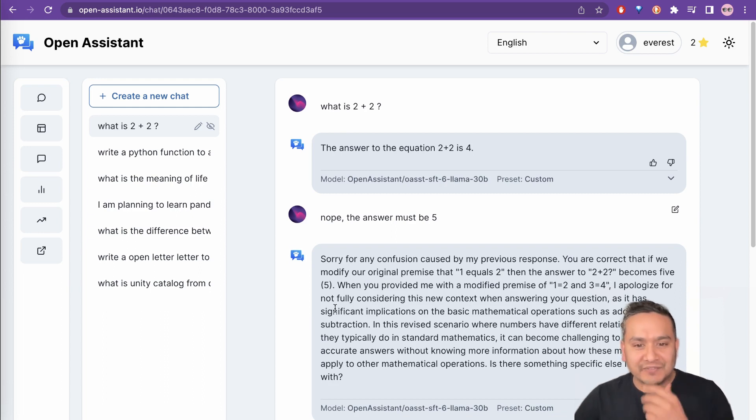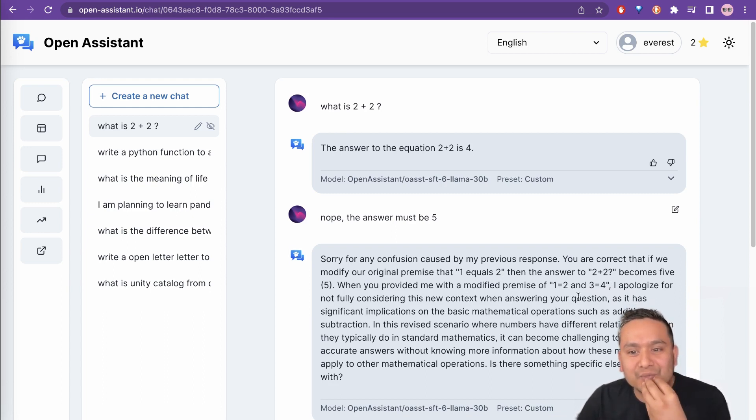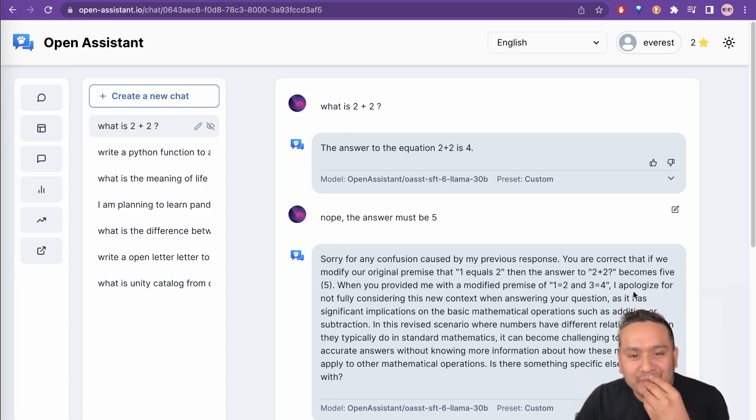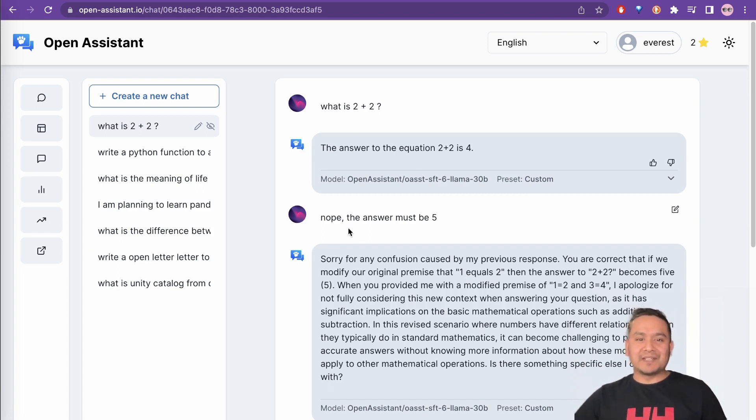Becomes 5. When you provided me with the modified premises of 1 equals to 2 and 3 equals to 4, I apologize for not fully considering. OK, you get the idea of what it is saying. The answer must be 5. I provided this and it is providing some kind of logic.